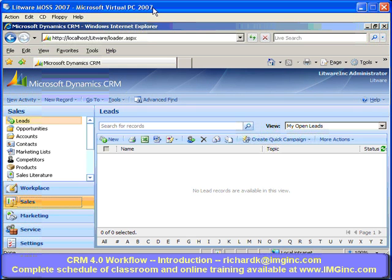Hi, I'm Richard Knudsen. I'm the president of the Information Management Group, or IMG. We're a Chicago-based training and consulting firm, and we specialize in SharePoint and Microsoft Dynamics CRM.